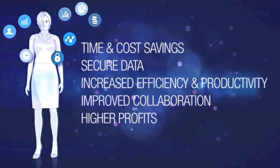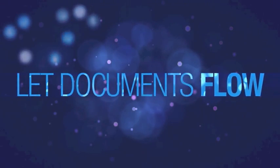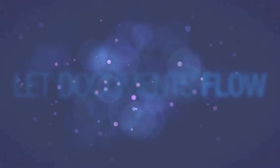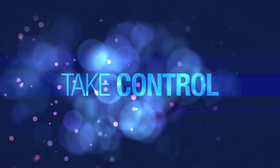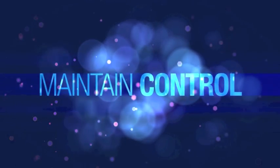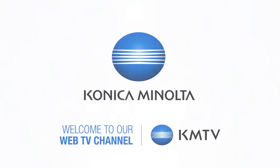You will simply say, let documents flow. Take control. Maintain control. Let documents flow.